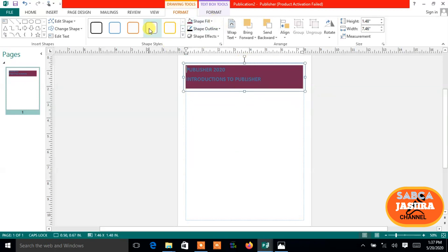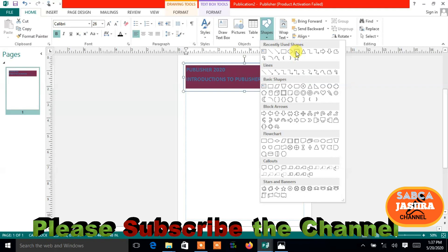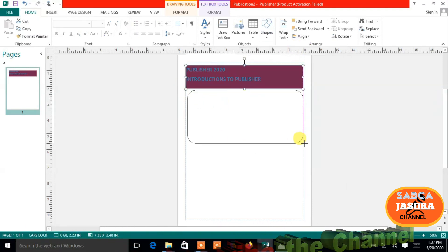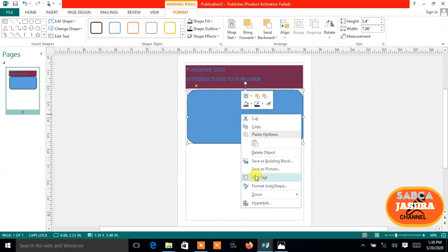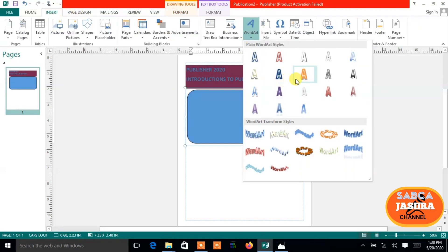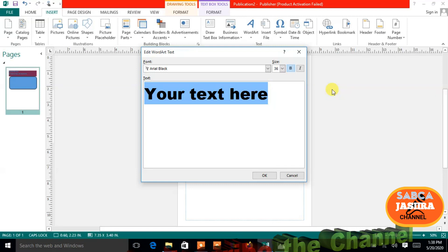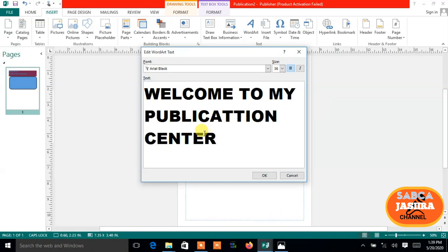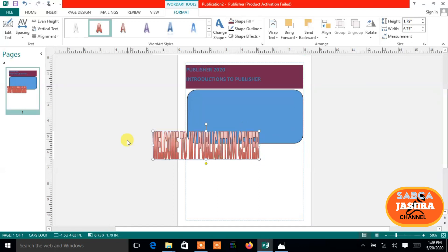Introduction to Publisher — this is just an example. You can take shapes from the drawing tools; go to Insert or the Home tab and pick any design you want. Take a shape and add it to your page. Then right-click on the shape and click 'Add Text,' or go to the Home tab and select Add Text. For example, type 'Welcome to my publication center.'